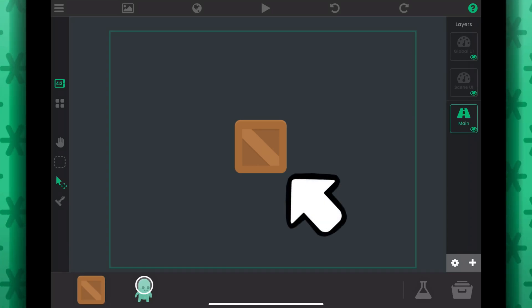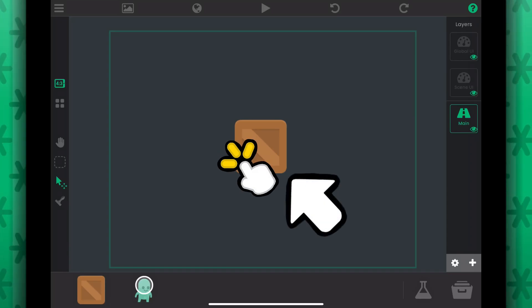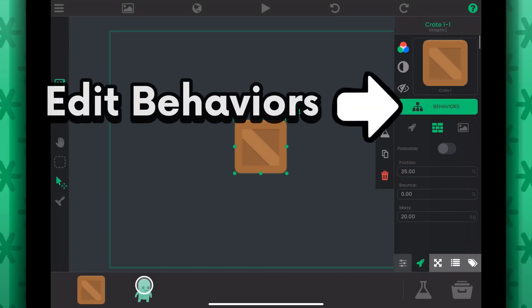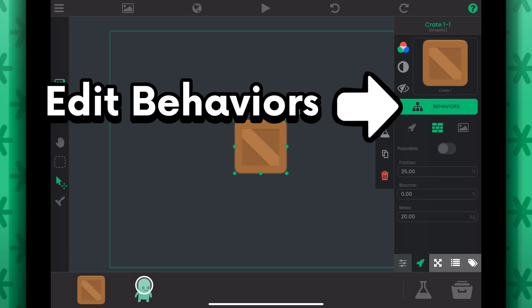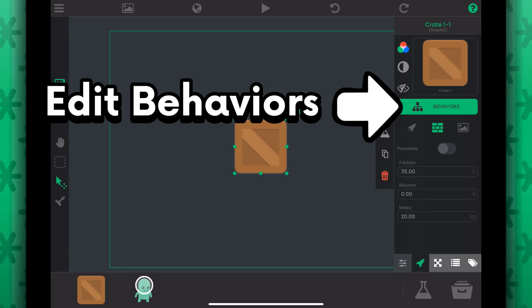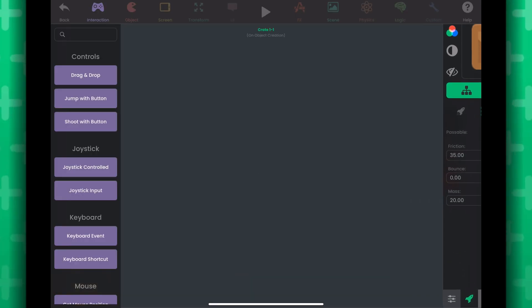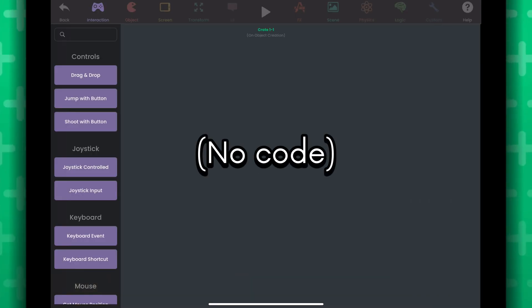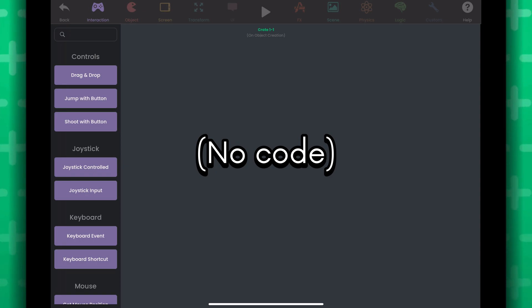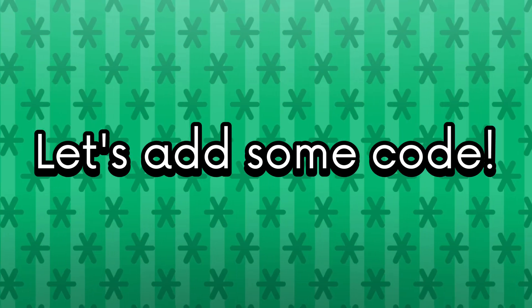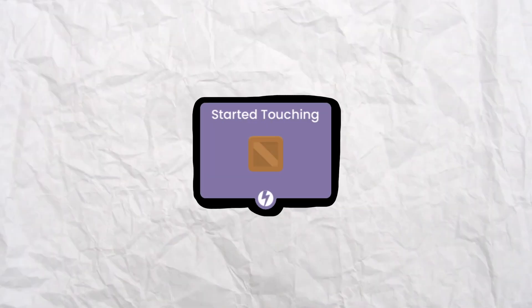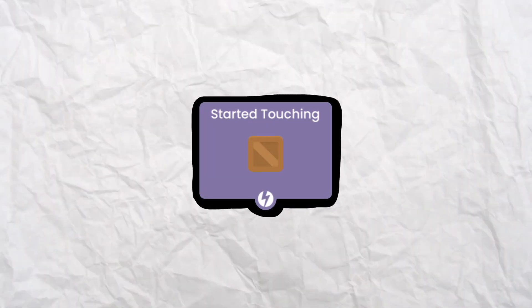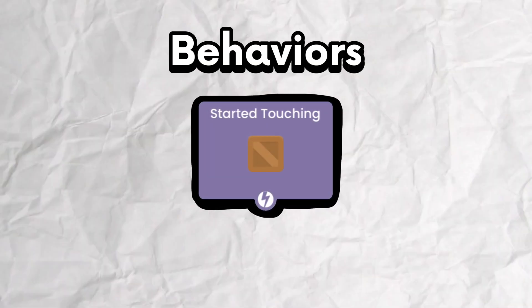Here's an object in the scene. Select it and tap behaviors to start editing code for this object. Right now, we don't have any code inside of this object, hence why we start on a blank canvas. So let's add some code. In Hyperpad, we refer to these code blocks as behaviors.